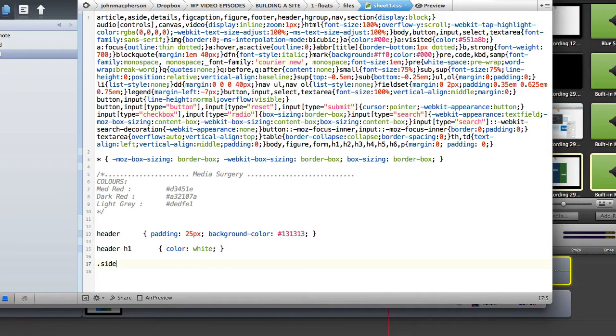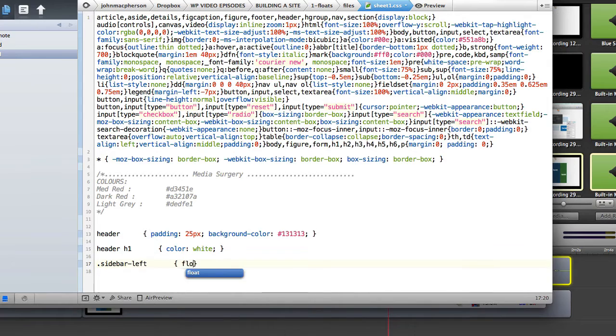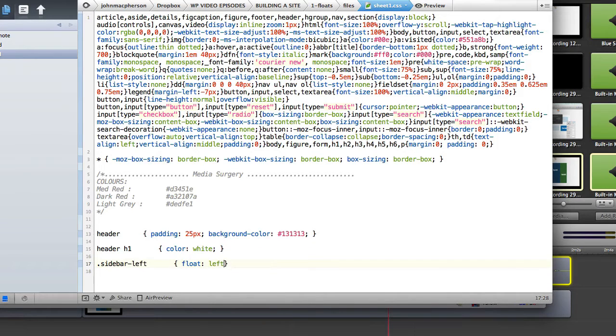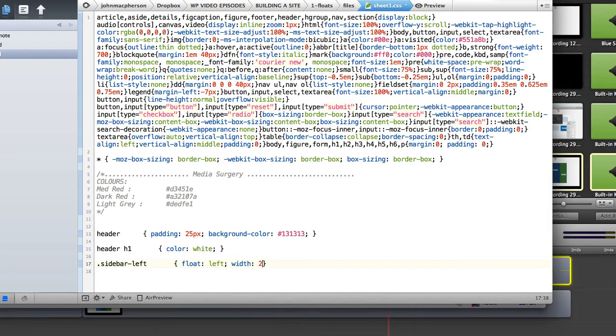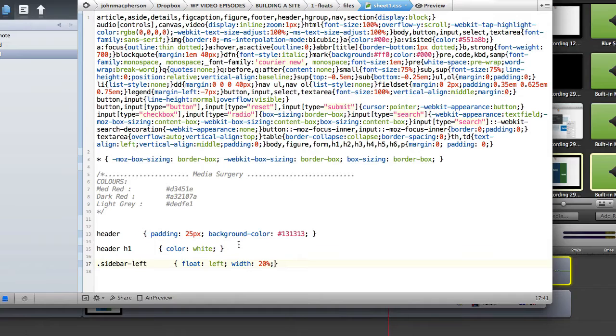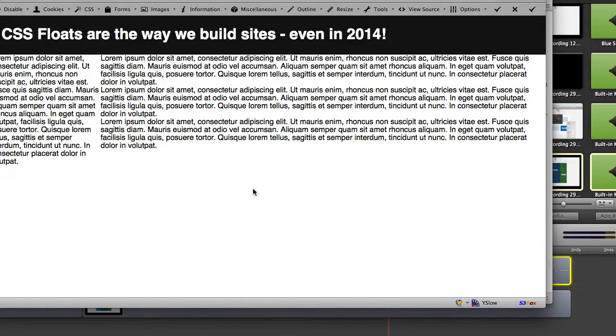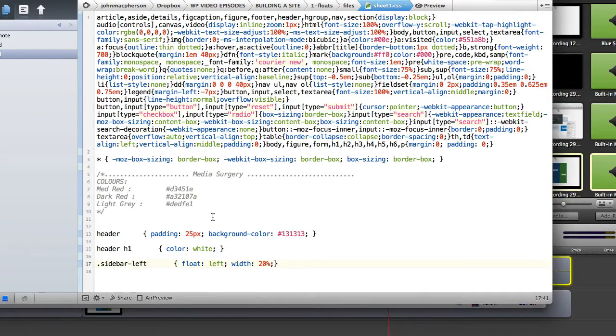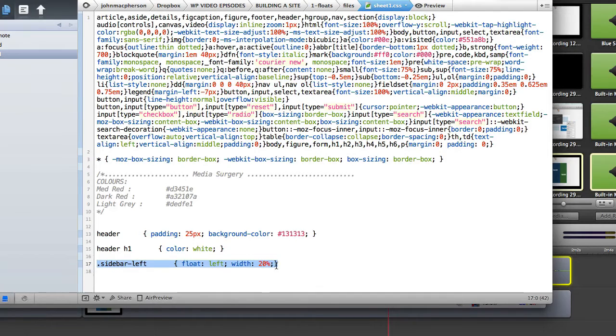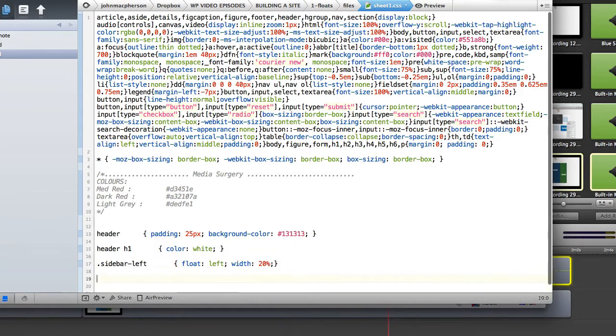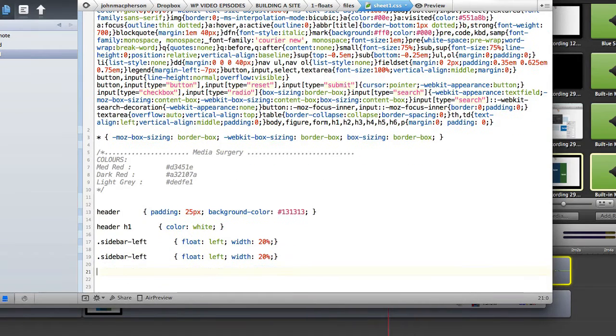So if I add sidebar left and then float that to the left and give that a width let's say of 20% as we're talking responsive today we are giving our values in percentages. So we refresh that then we can see that that column has floated to the left as we'd expect.